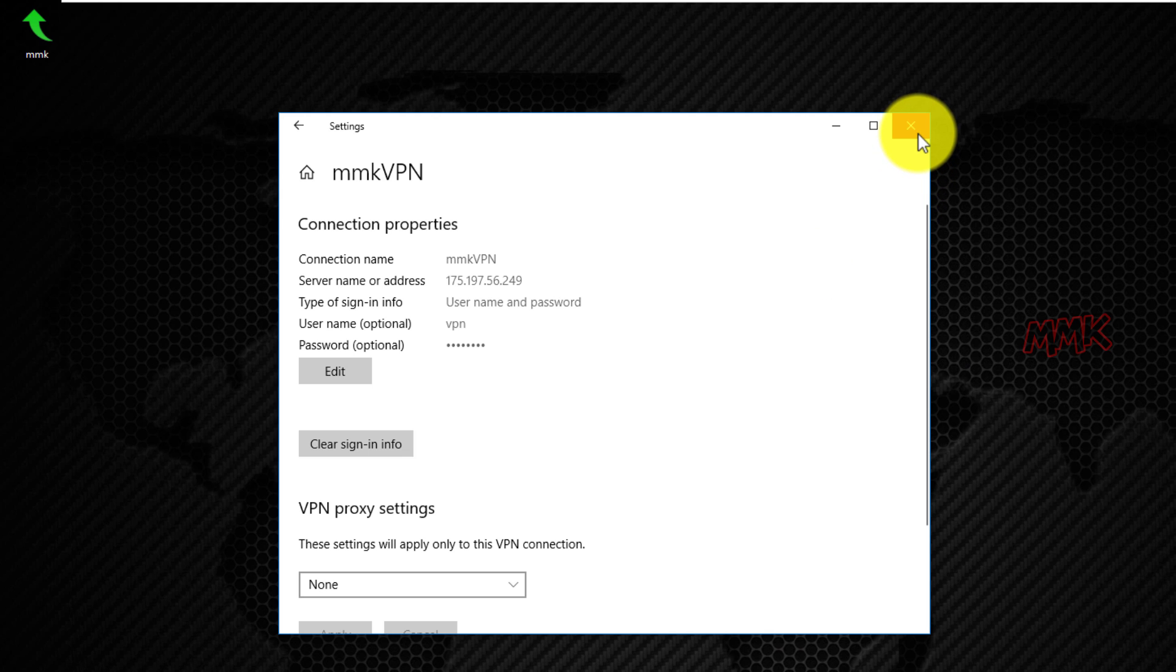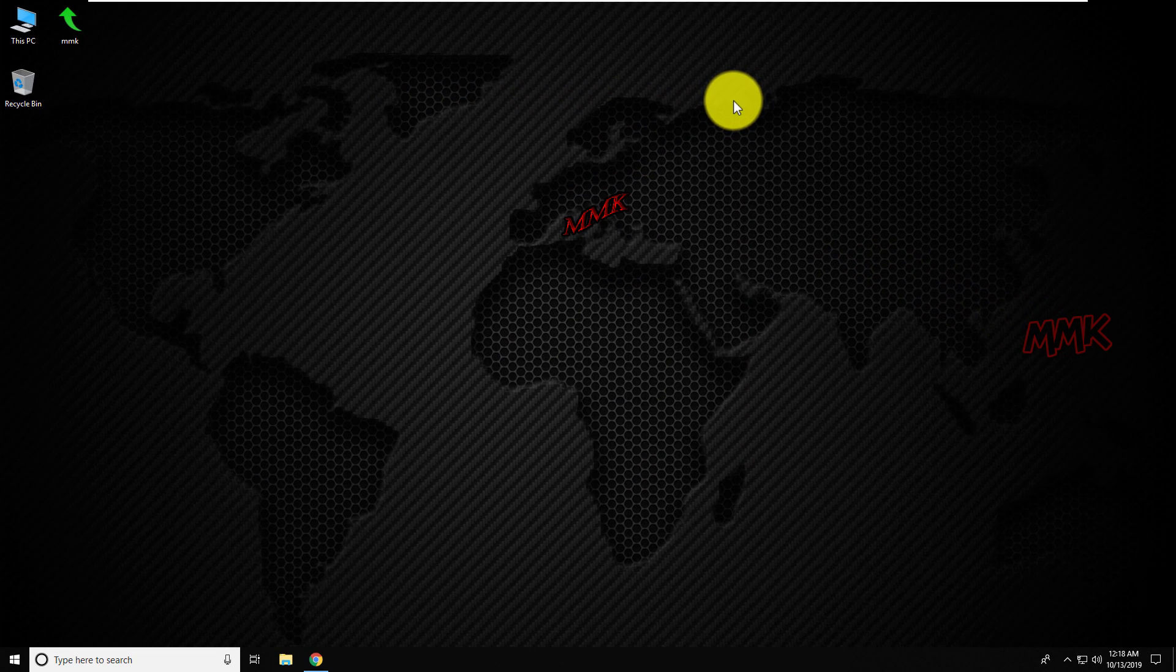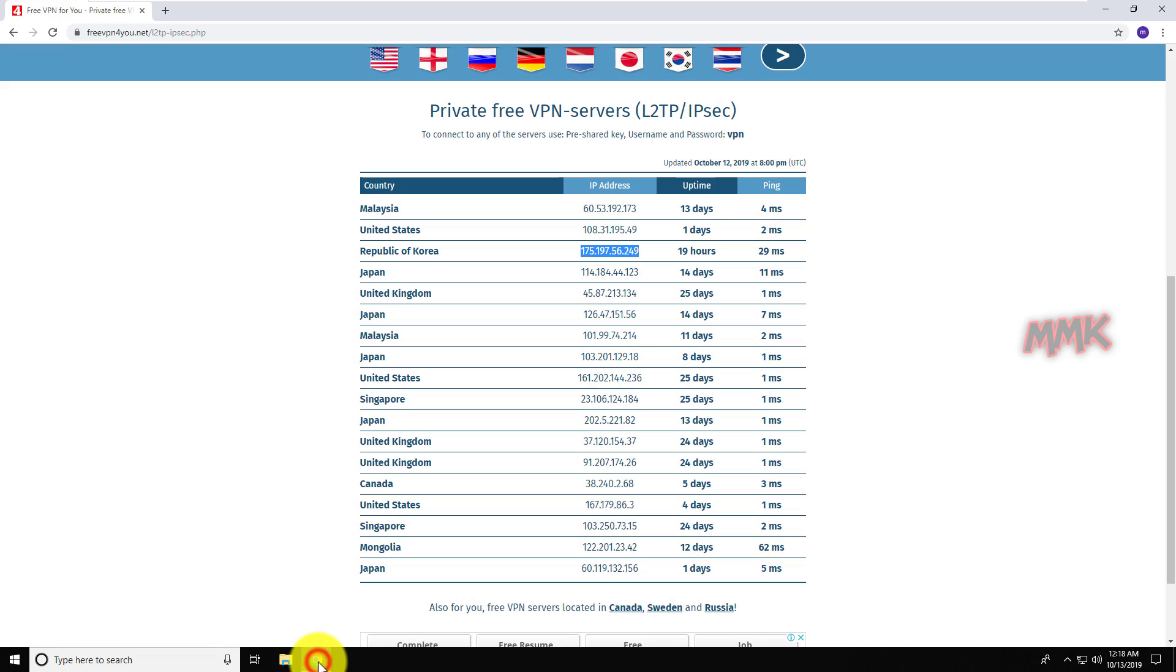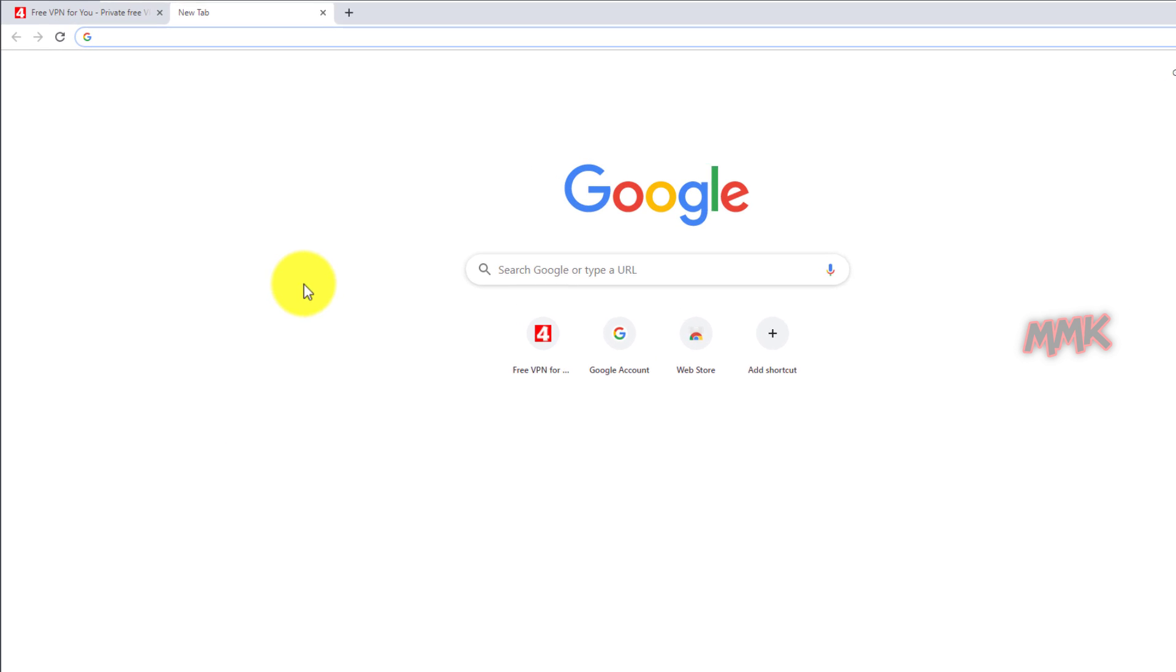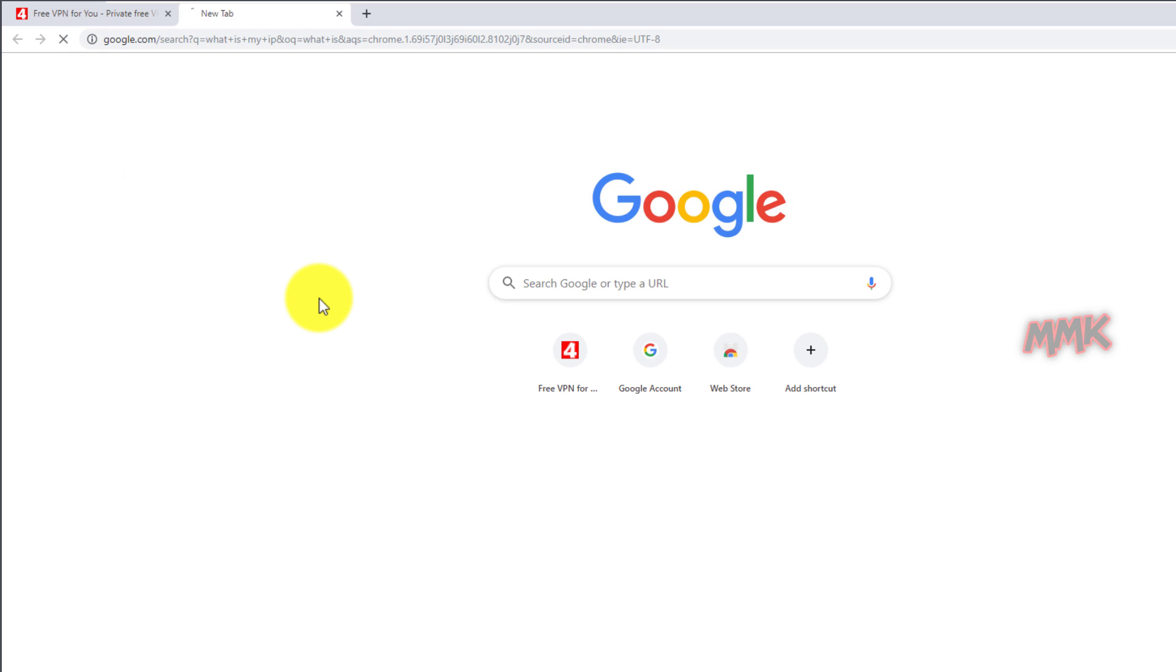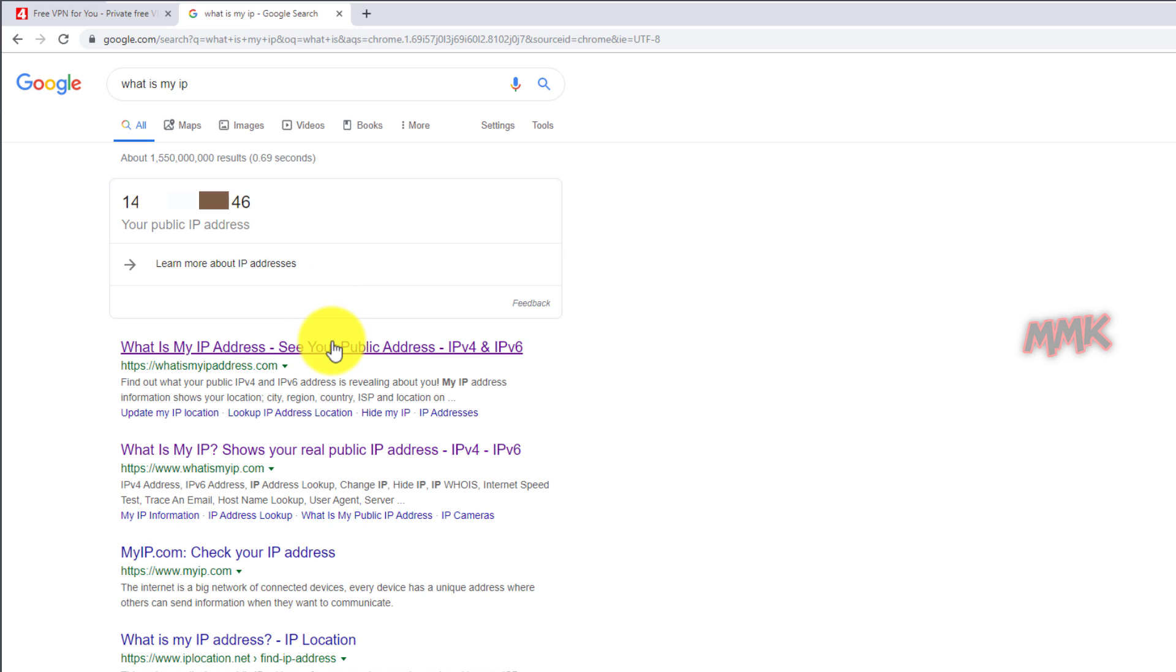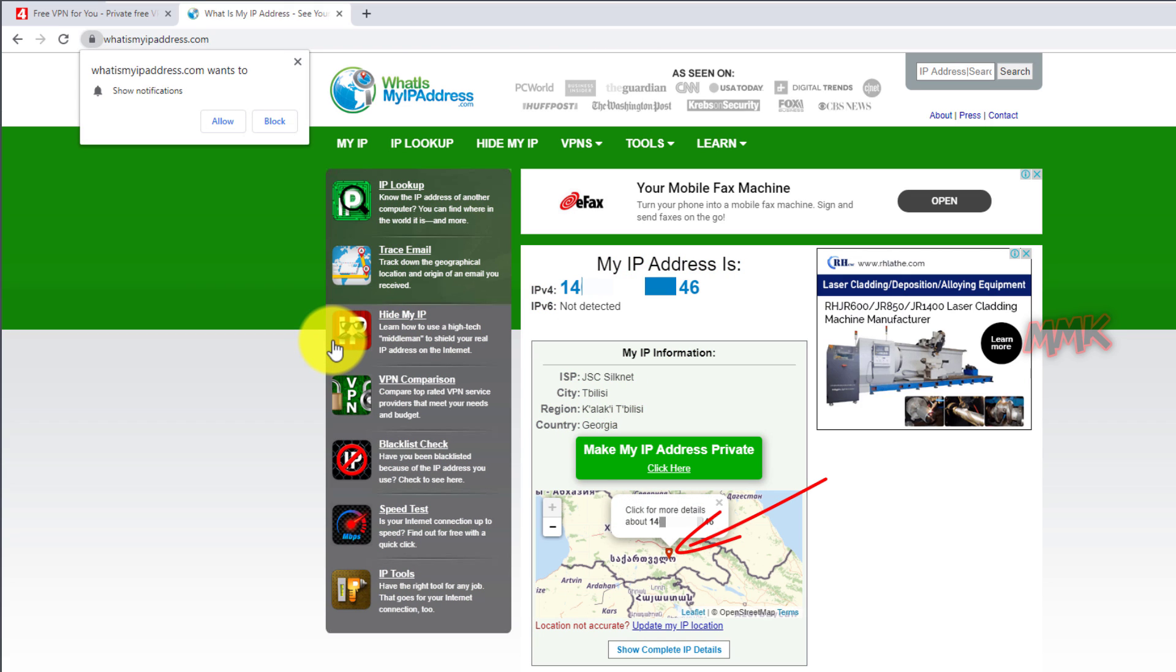Before we connect to VPN, let's check original IP address. As you see, my actual IP address starts with 14 and ends with 46, and my geographic location is Georgia.